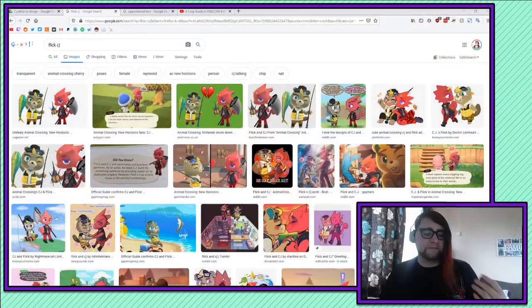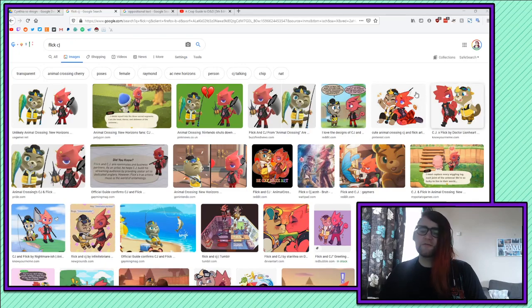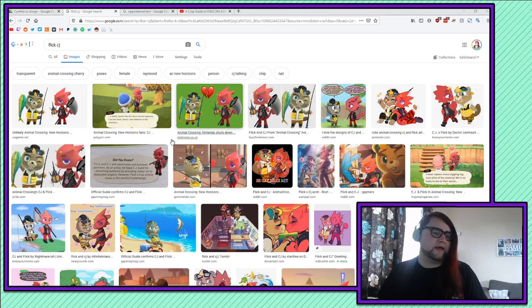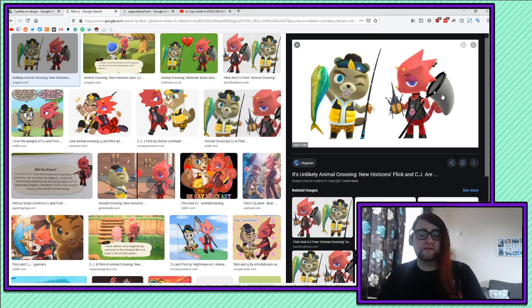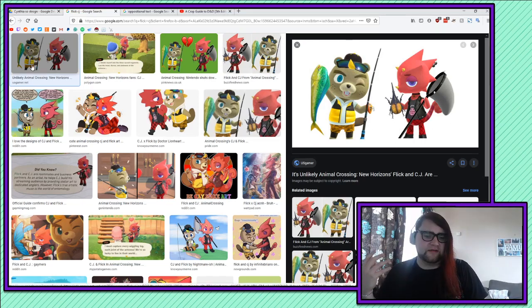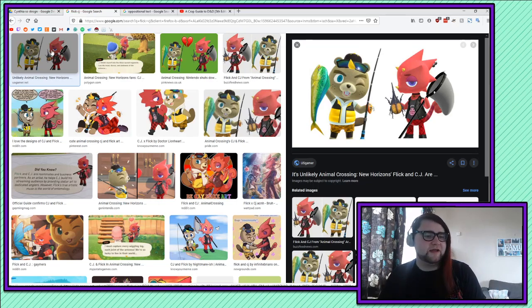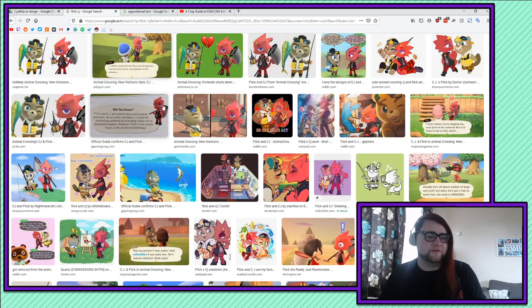One of the more oppositional reading positions you can take with that piece is that Flick and CJ are a gay couple. It's clear that a lot of people have taken this position, and there's a really good video on Transparency's channel — I'll put an i-card up about queer readings in Animal Crossing. The oppositional reading you can take from these two characters is that they are a gay couple. There are examples of them living together, they reference each other quite a lot, and they speak quite fondly of each other.